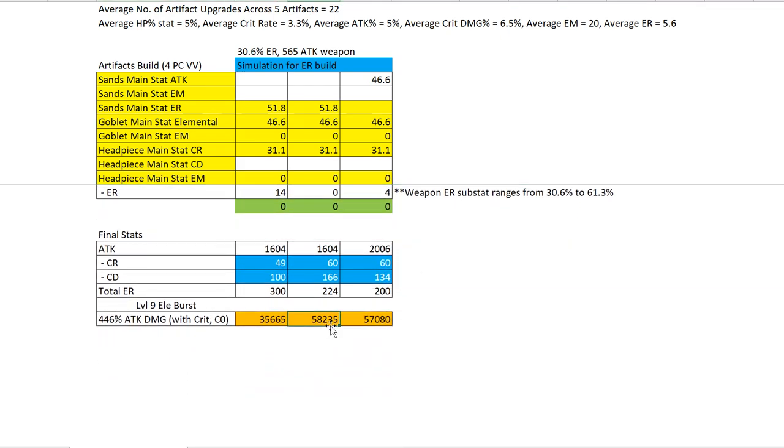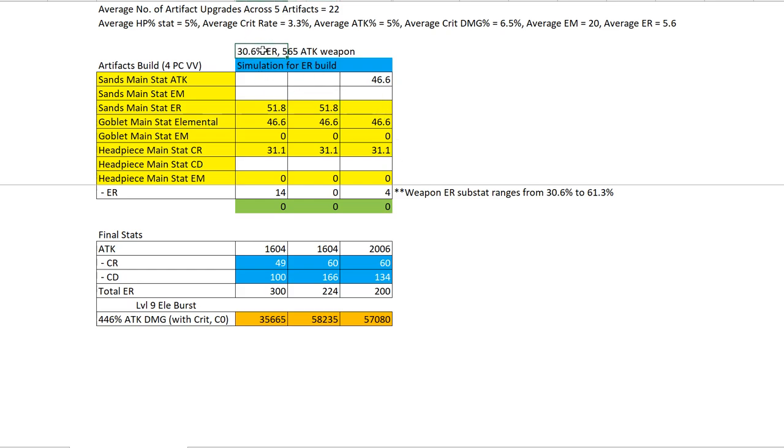You'll see that this figure here is higher. It's different when you have low ER from your weapon substat - using an ER sands is actually better than using attack sands. Why?